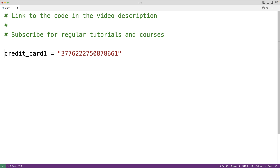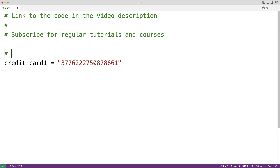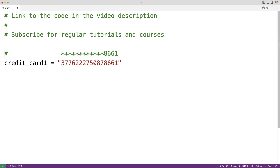If we were to mask all but the last four digits in this credit card number using the star character to mask the digits, we would have 12 stars, and then the last four digits — 8661 — would be displayed. This would be the masked credit card number.